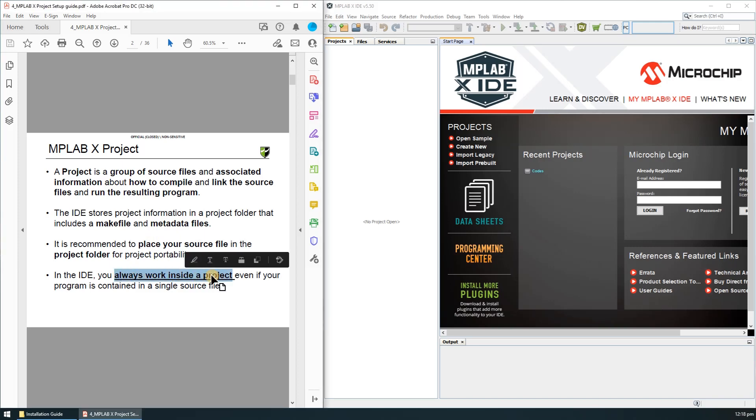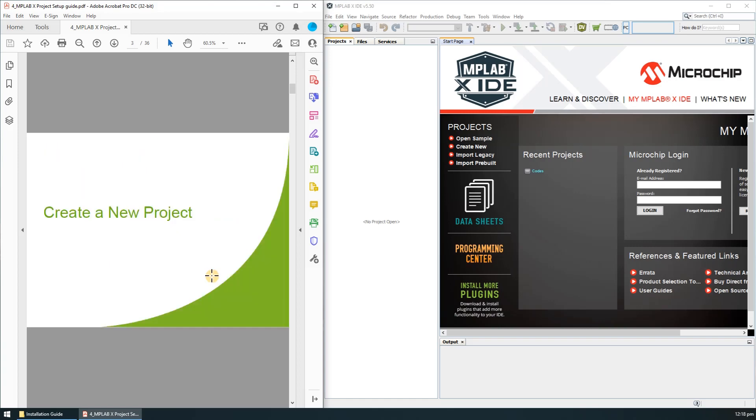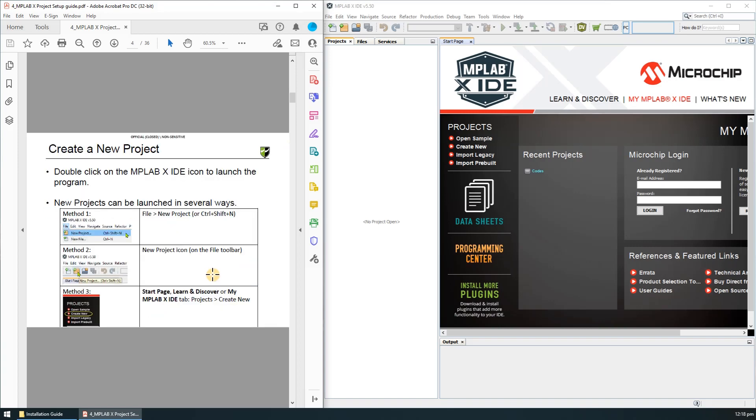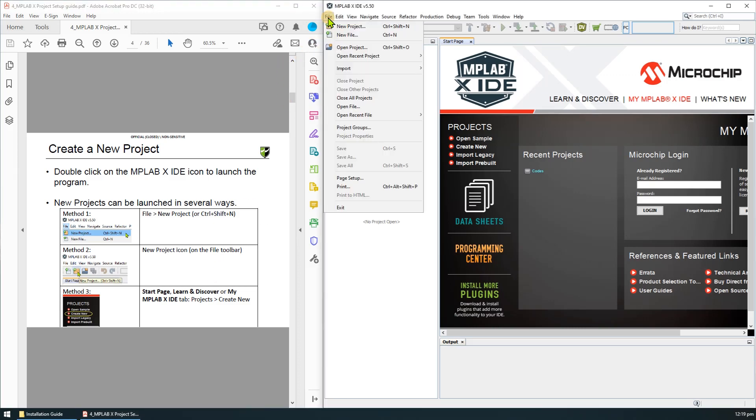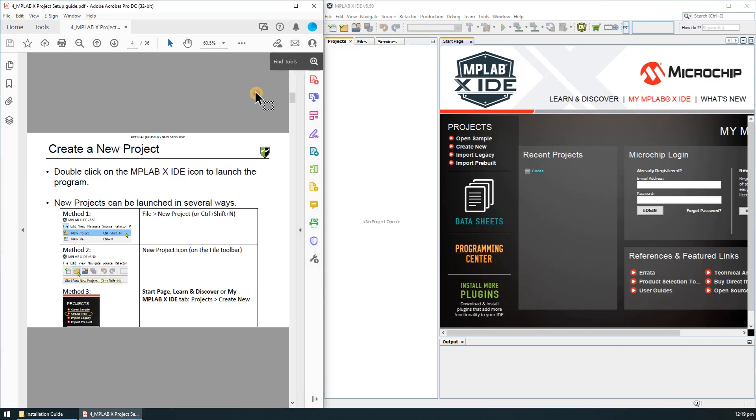To create a new project in MPLABX there's actually three methods. First method is to click on the file then new project. The second method is to click on this create new project icon. And the third method is to click on the create new on the start page. I'll just use the third method.